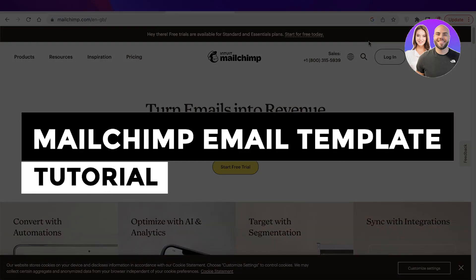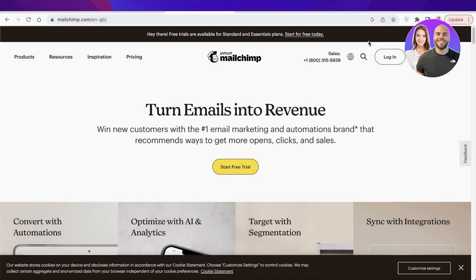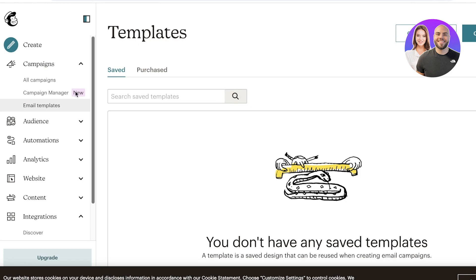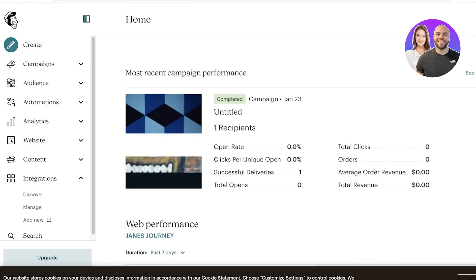Welcome back to the YouTube channel. Today we'll be going over Mailchimp and how you can create templates, and what are the pre-existing starting points provided. Mailchimp is a great email marketing platform — it focuses on email marketing and that is what I recommend it for. It has a bunch of different templates that you can try out. Let's get into it. I've just logged on to my Mailchimp account.